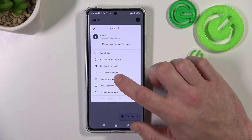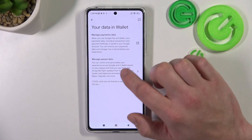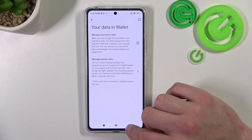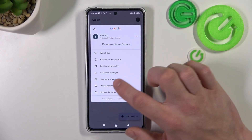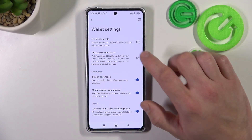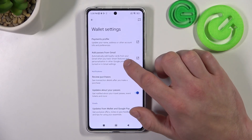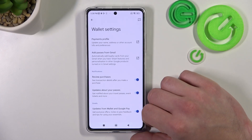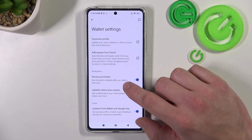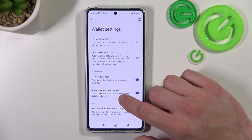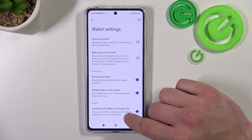Now, you can go to Your Data in Wallet, where you can manage payments data and passes data. In Wallet settings you can manage payments profile and passes from Gmail, enable or disable review purchases, updates about your passes and updates from Wallet and Google Pay.